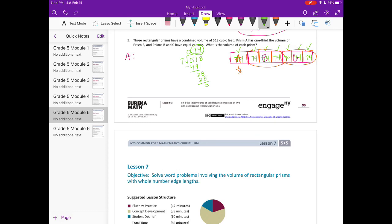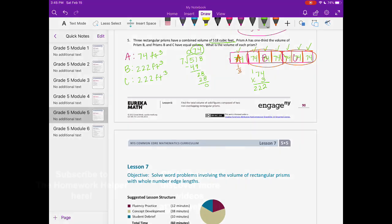The volume of A is 74 cubic feet (one part). The volume of B is 74 times 3, which is 222 cubic feet. C is the same as B, also 222 cubic feet. Adding all three: 74 plus 222 plus 222 equals 518 cubic feet.